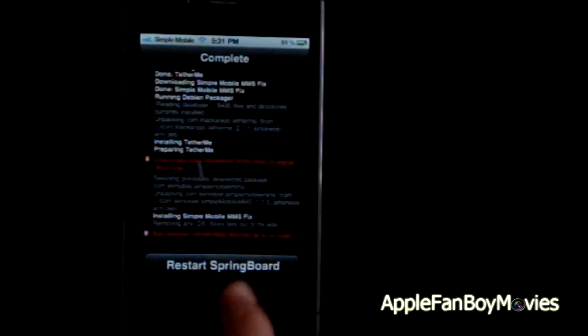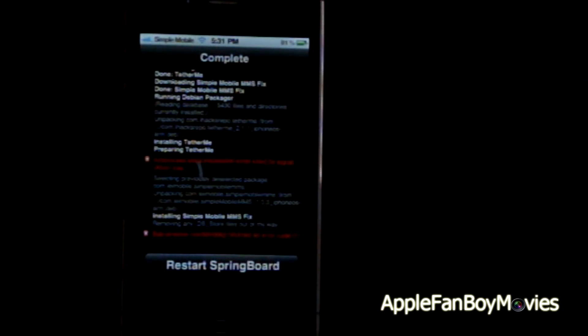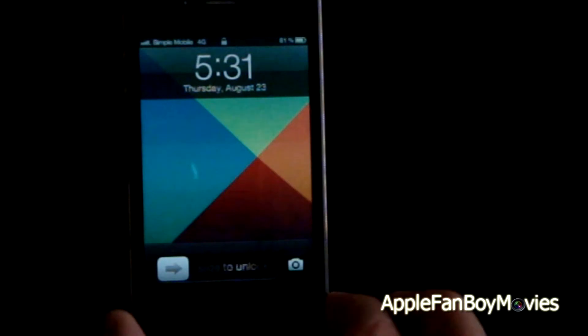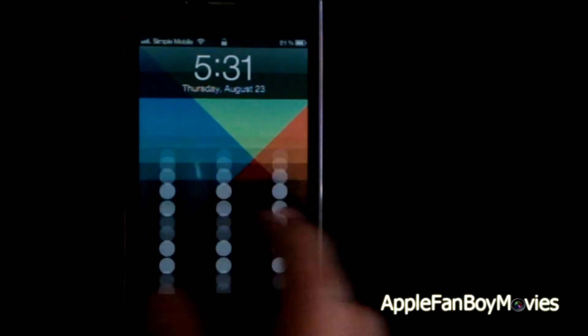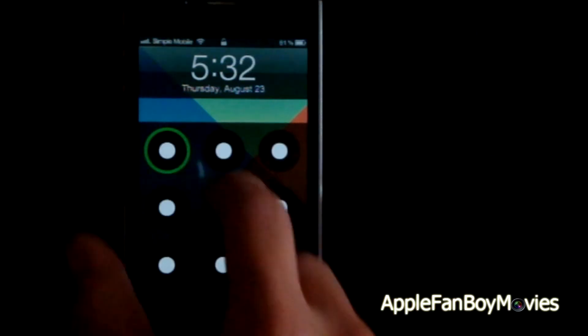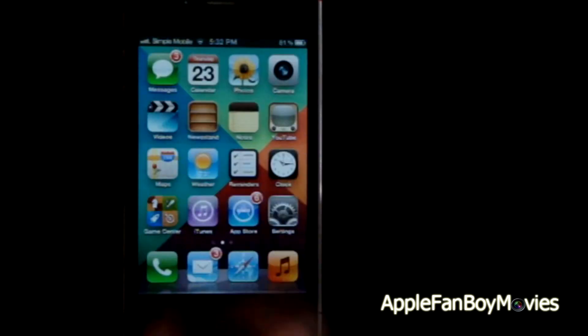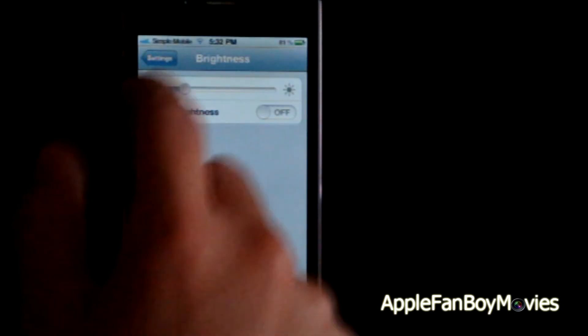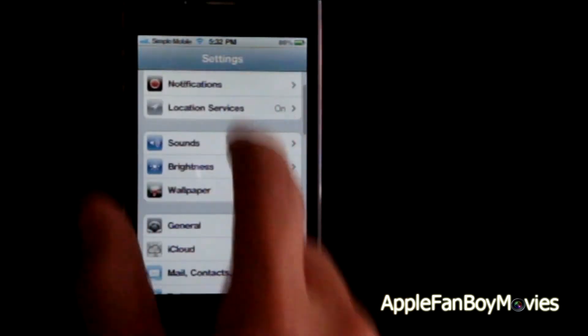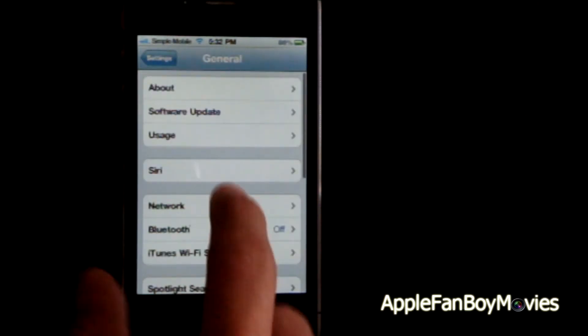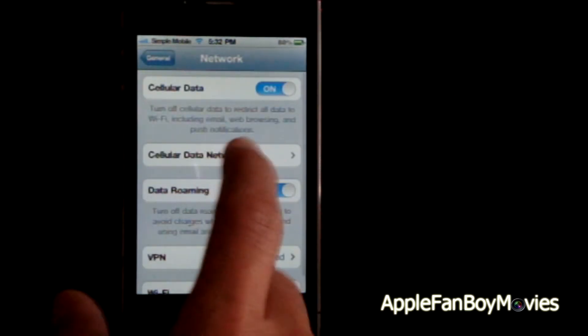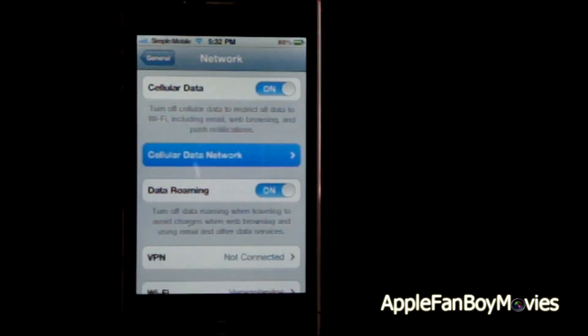After it installs, respring your SpringBoard. Then go into Settings, General, Network, and hit Cellular Data Network.